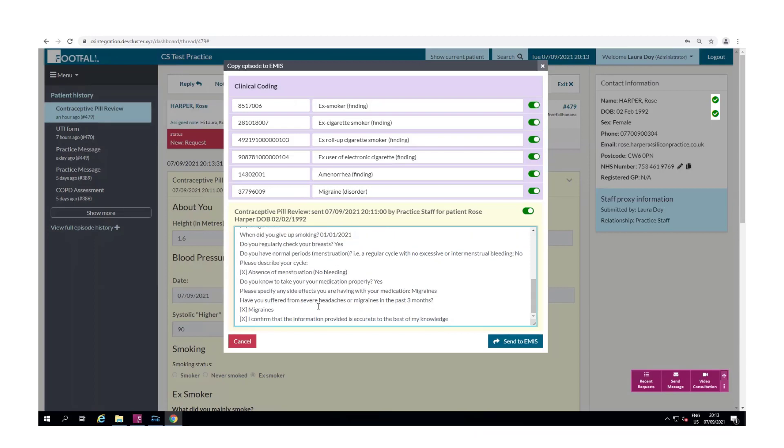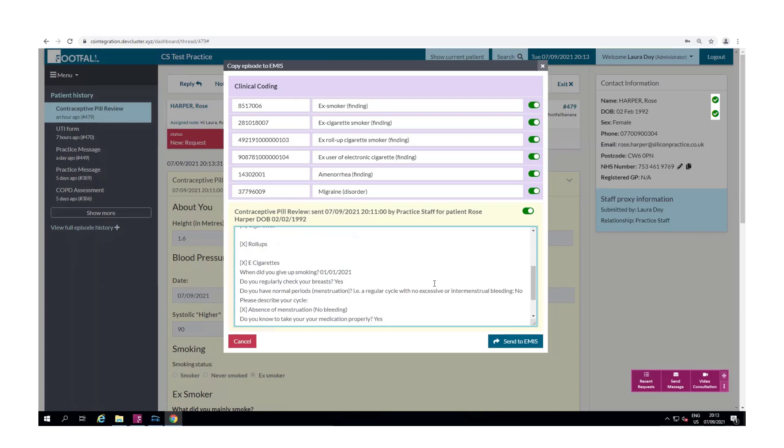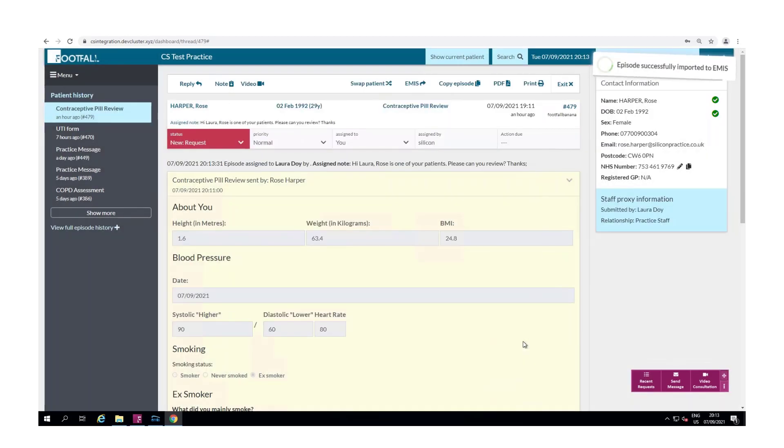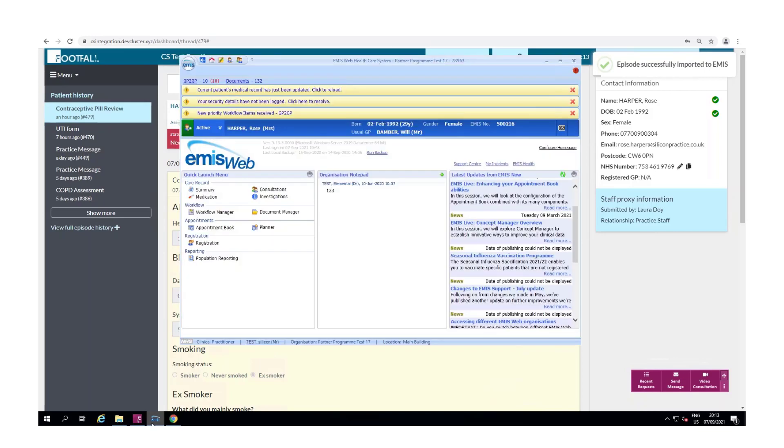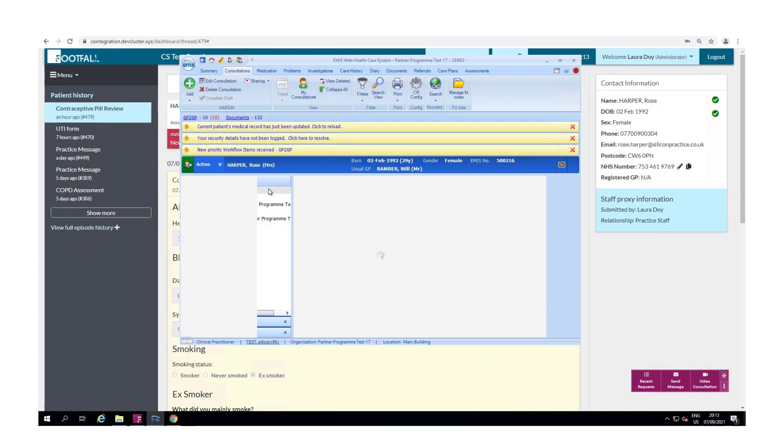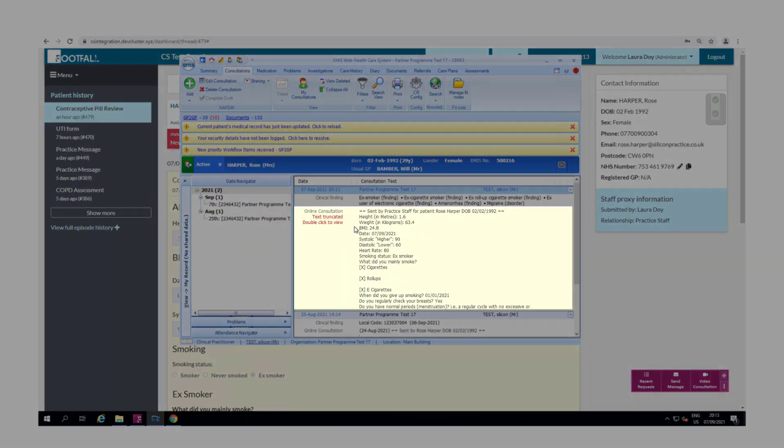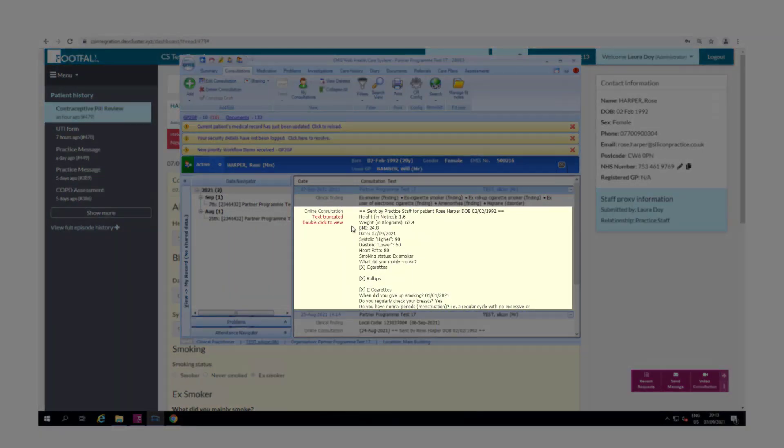Once you're ready to export the episode select send to EMIS. You'll see a notification appear at the top and if we open EMIS and go into the patient's consultations you'll see the episode has been successfully exported to the patient's record.